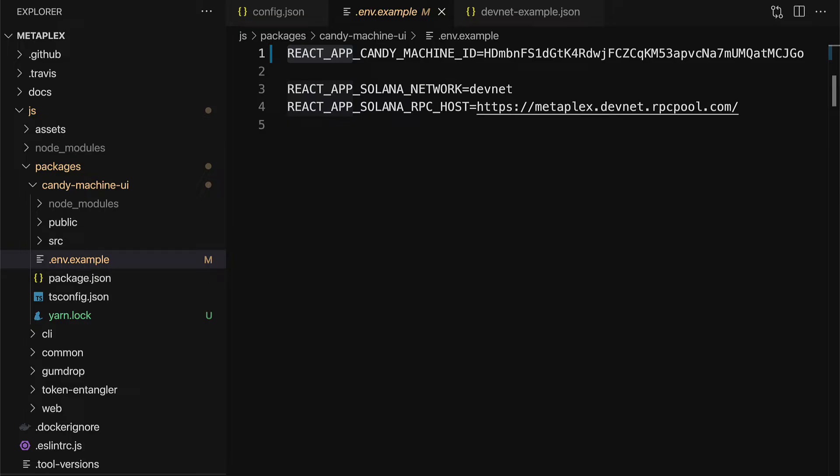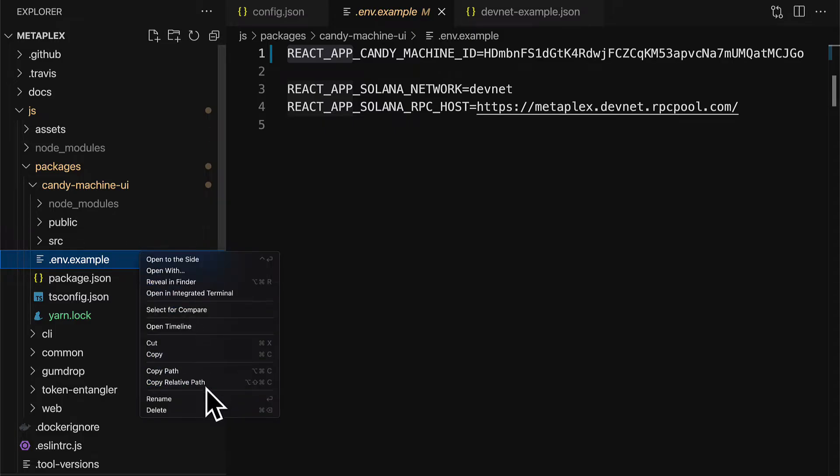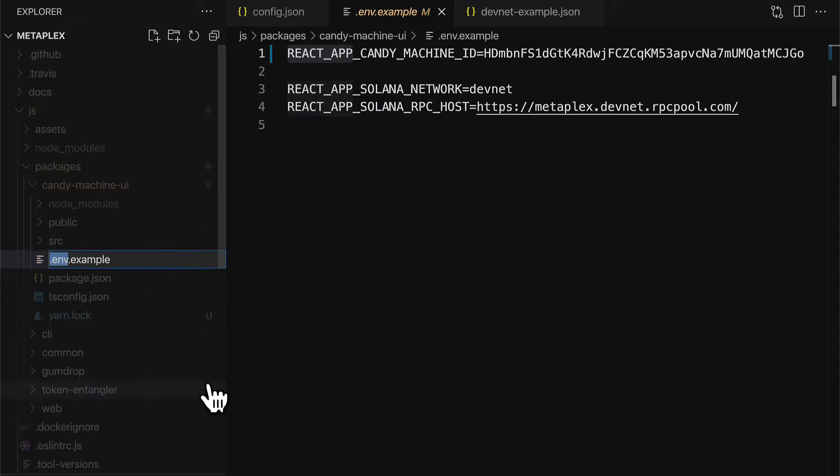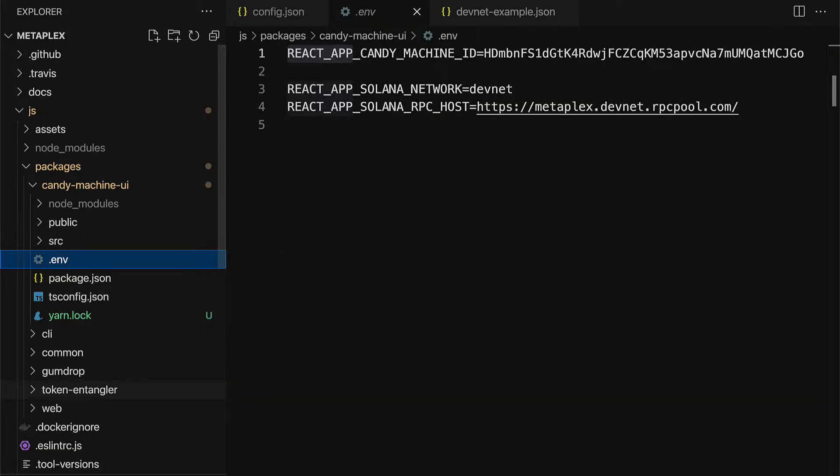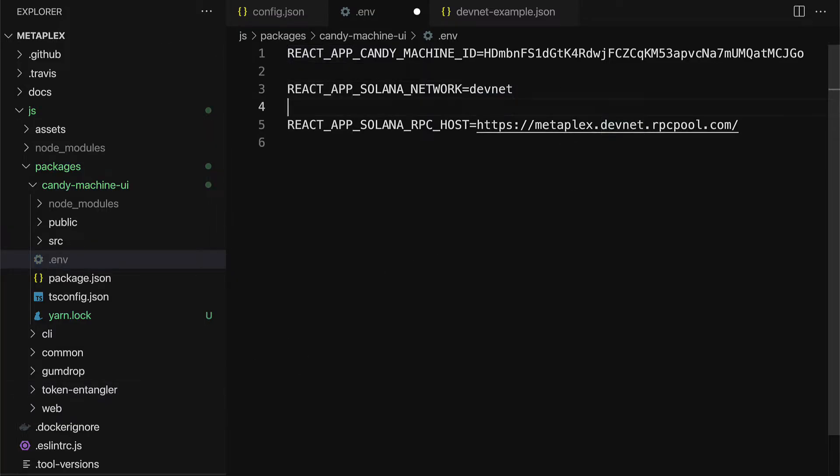Alright, so this is what our file should look like now. And, we now have to rename the file from .env.example to just .env, which is short for Environment Variables. Environment Variables list out some variables that can be used throughout your project. So, here we have a file called .env now. So, make sure you rename your file.